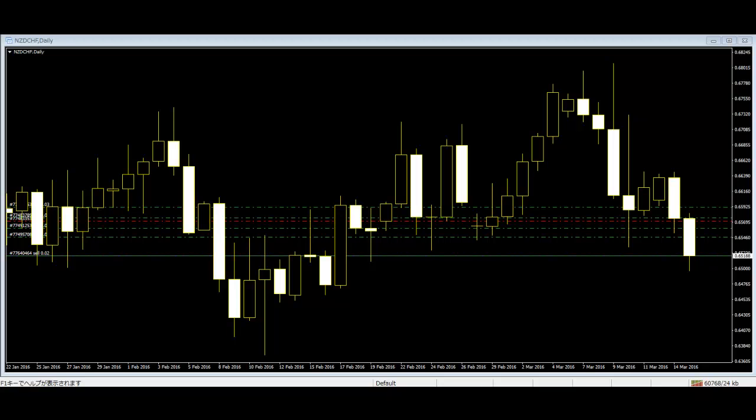A Candlestick Chart is a style of financial chart, and it is considered one of the best technical trading tools. The chart is made out of every day's price movement candles. The candles are made from the highest, lowest, opening, and closing price of the day.